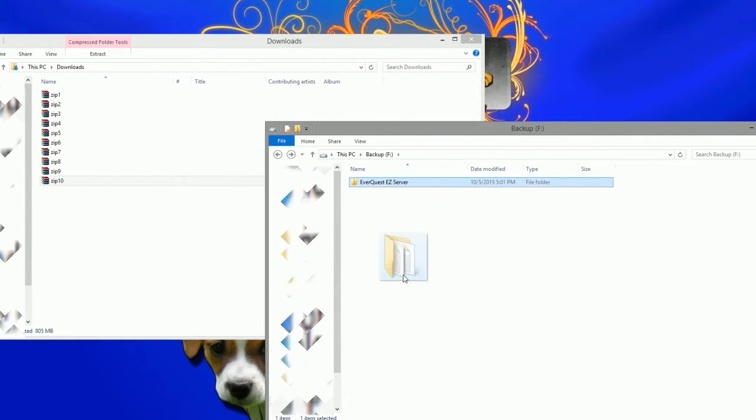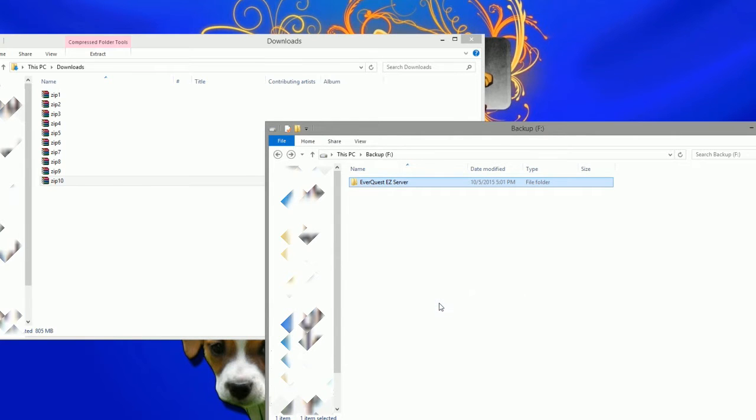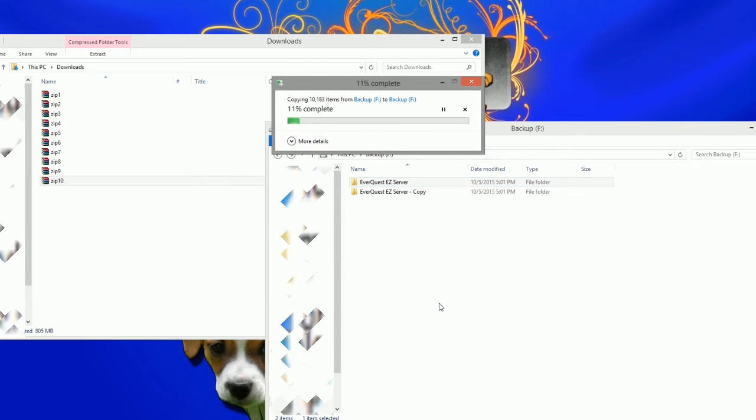Once all of the files are in the folder, make a duplicate so that we have a clean copy just in case we make mistakes along the way.